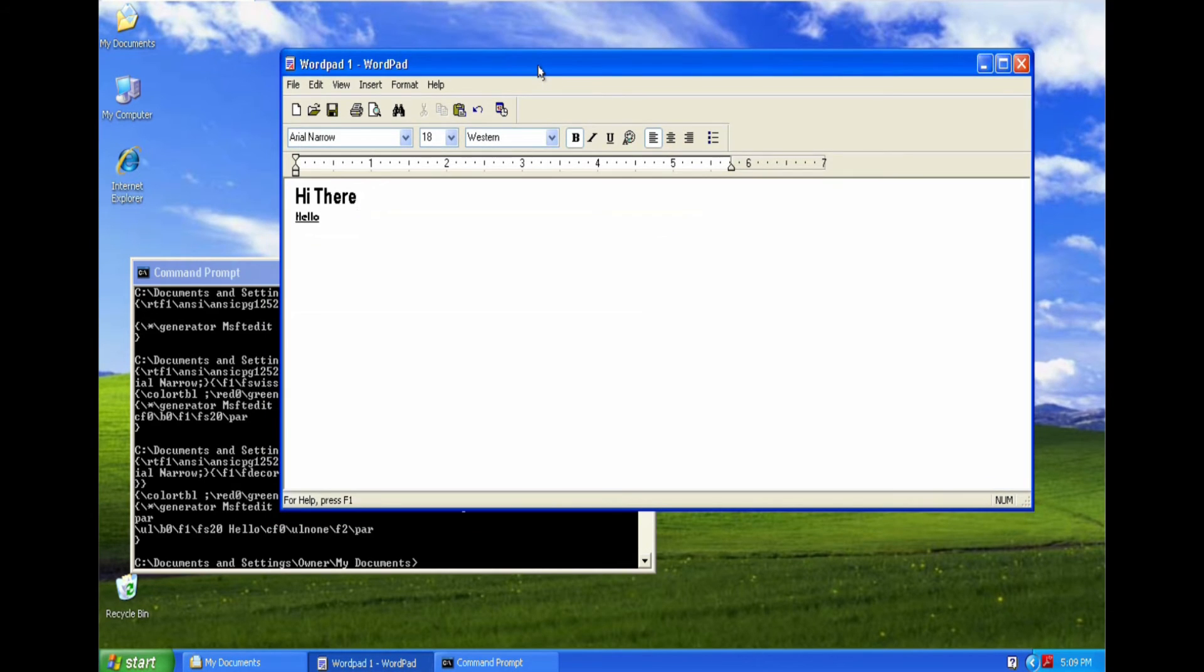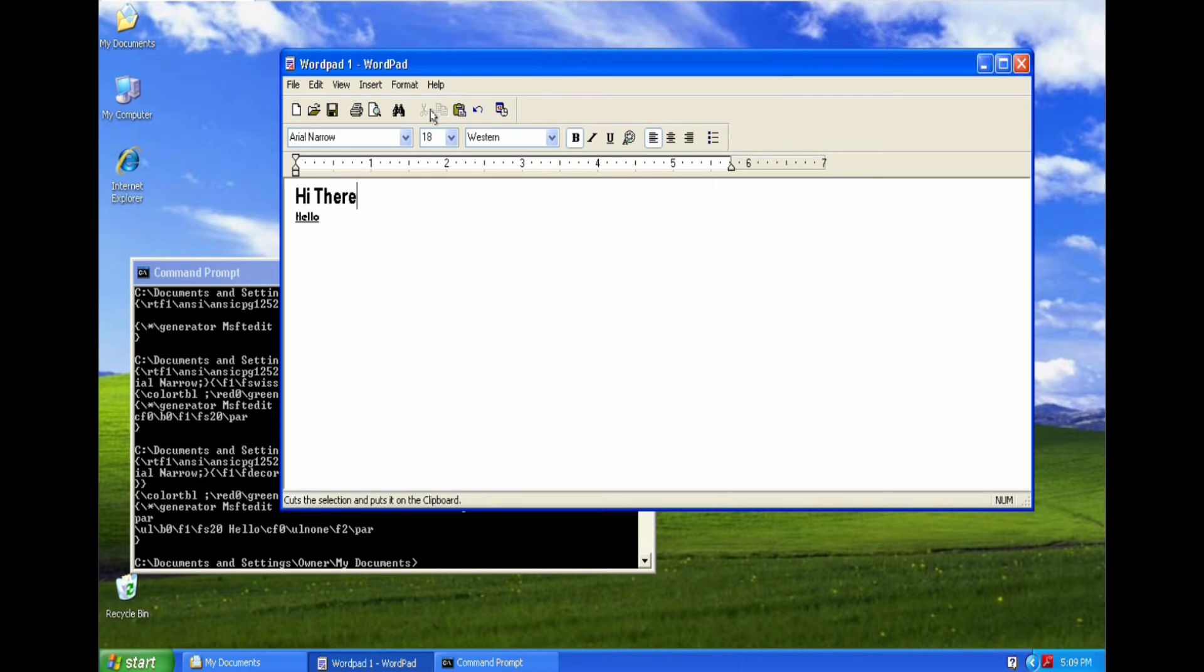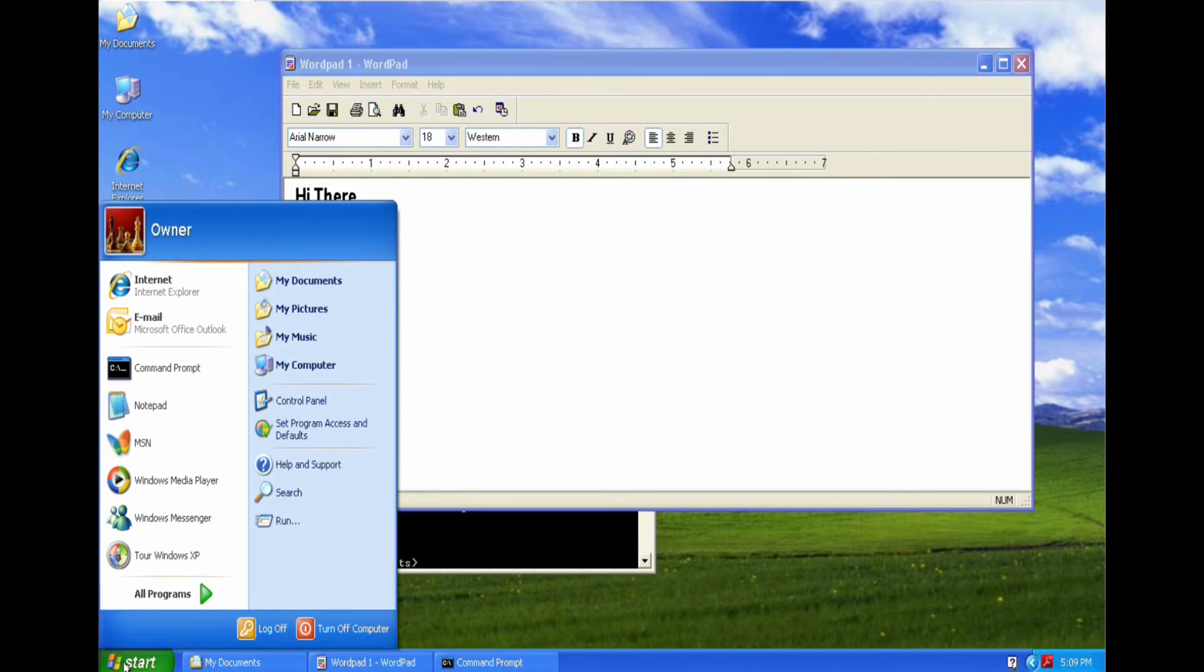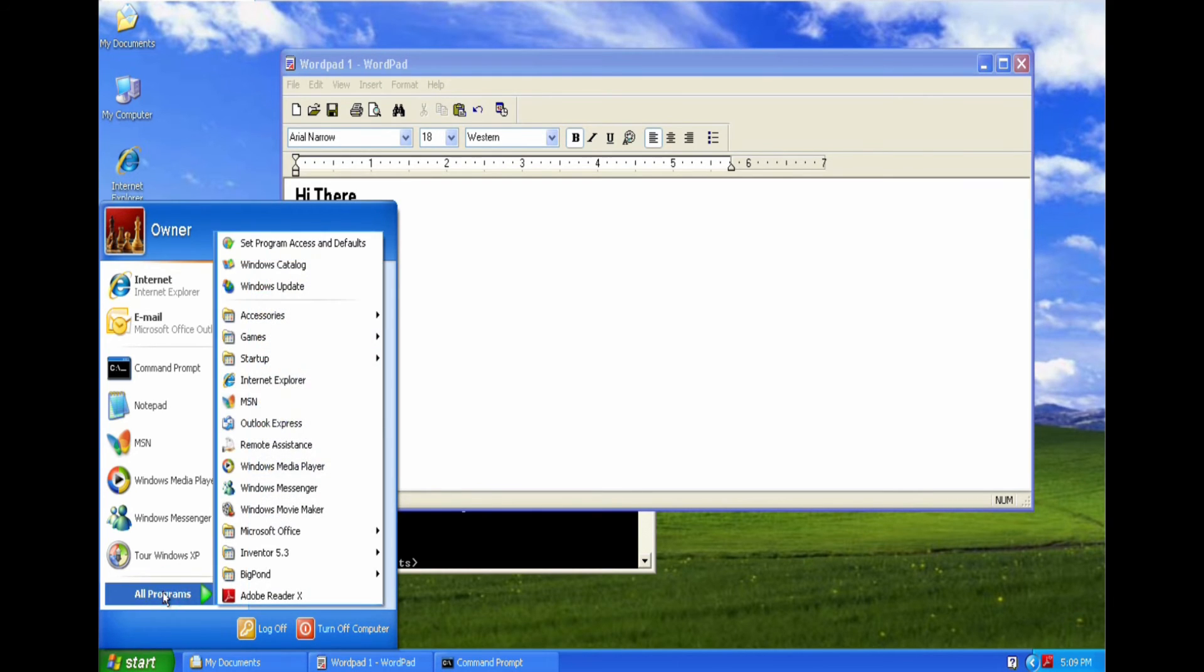So you can actually use Wordpad as a word processor. It's a little bit basic, but it will do the job. And when we go into Word...